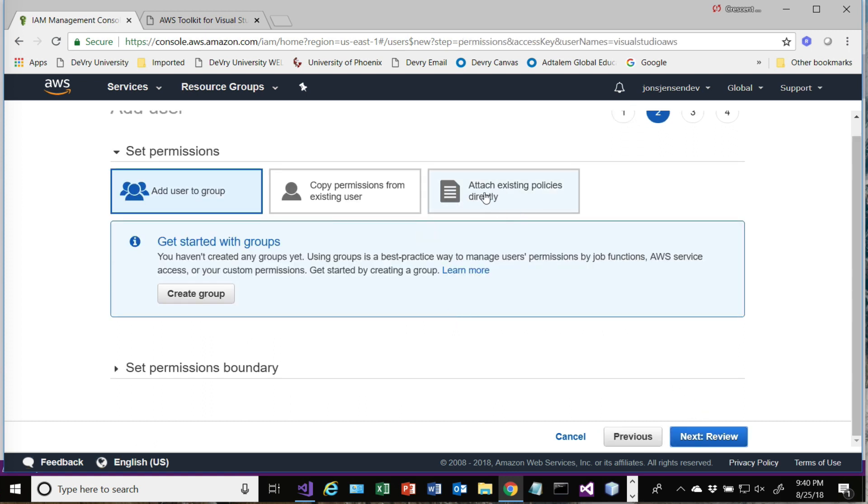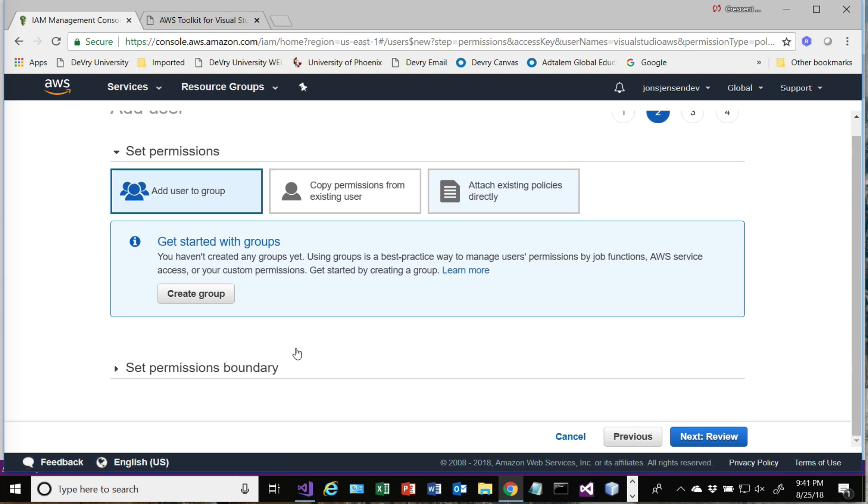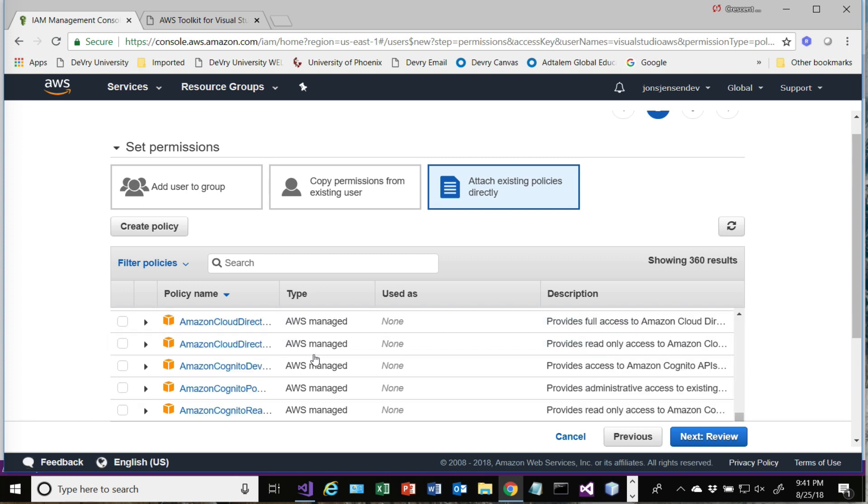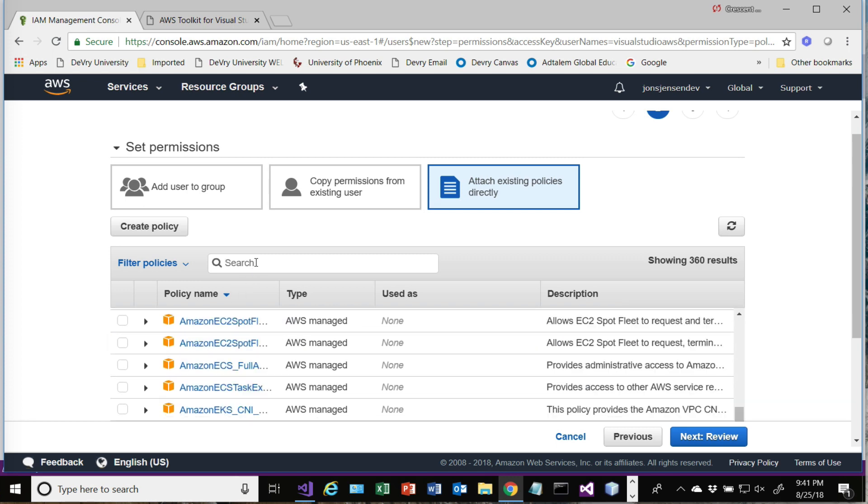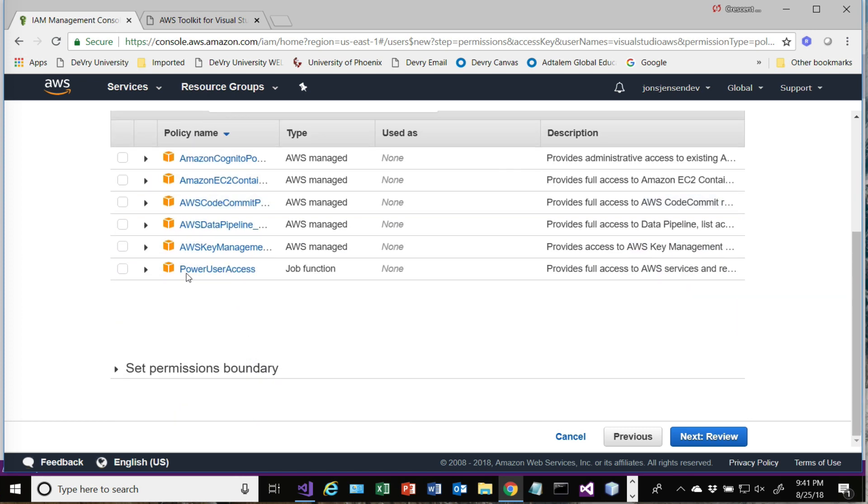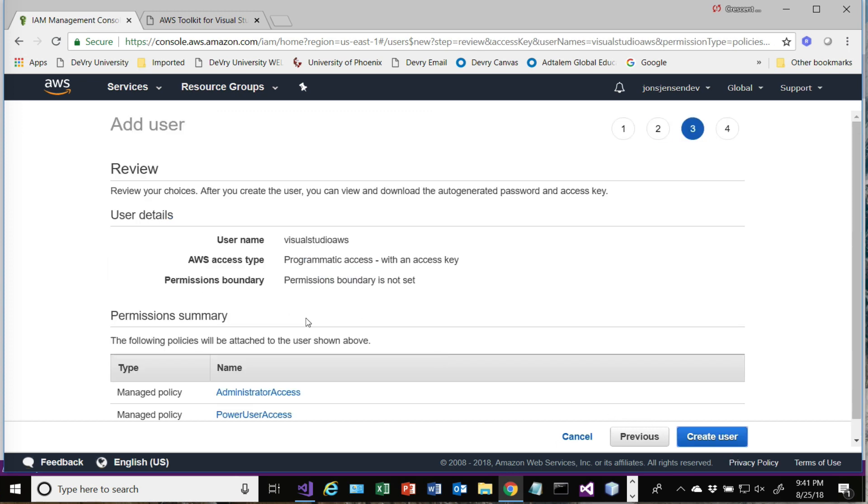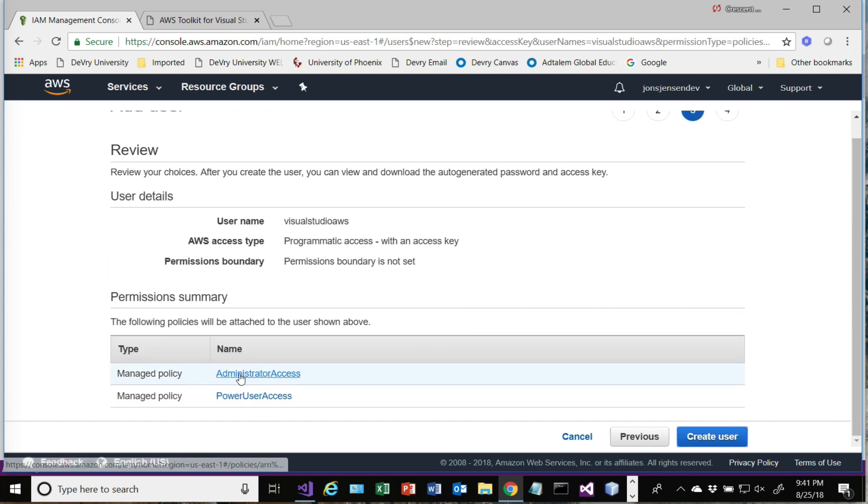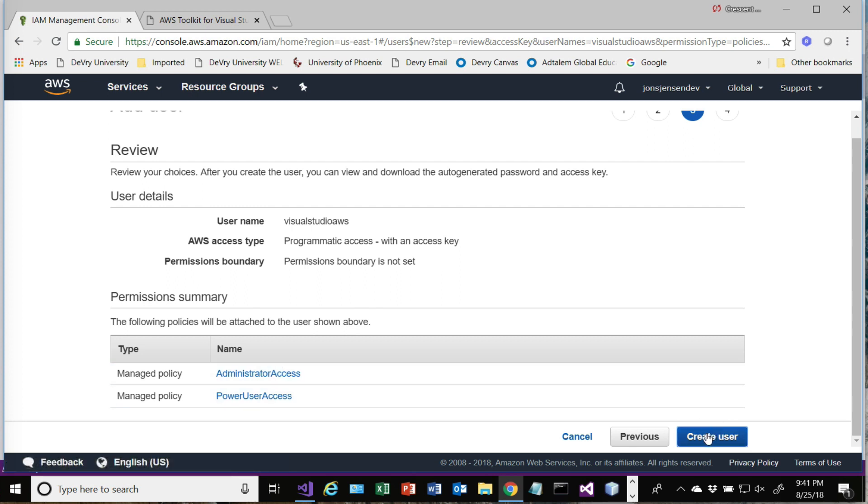Then select Attach Existing Policies Directly. It tells you that you can either do administrator access or power user. I'm just going to do both. Then you get a review here that says you have these two policies. We're going to go ahead and create the user.